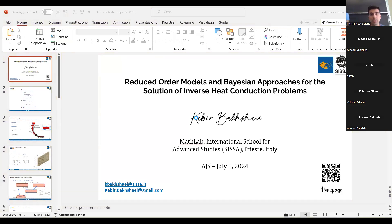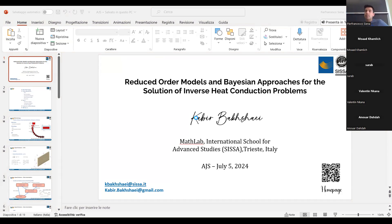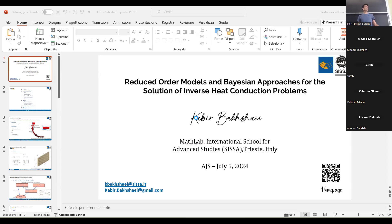Hello everybody, and welcome to the seminar. We have Kavirga, and he will talk about reduced-order models and Bayesian approaches for solution of inverse heat conduction problems. Please, Kavirga.